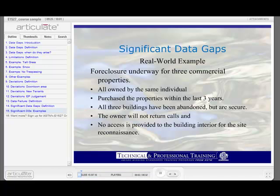Let me share a real-world example where this concept of data gap versus significant data gap came into play. A foreclosure was underway for three commercial properties. All three properties were owned by the same individual who had purchased these properties within the last three to four years. All three buildings had been abandoned but were secure. The property owner would not return phone calls, and no access was provided to the building interior for any of the site reconnaissance.